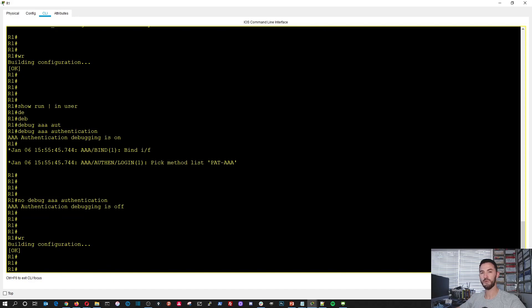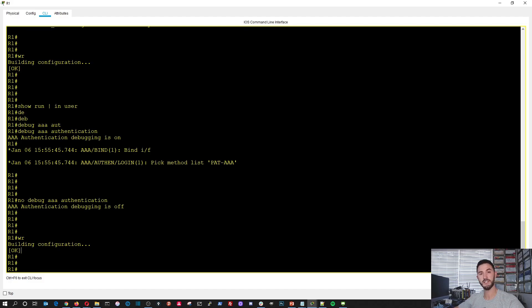That pretty much sums it up. That's how you set up a AAA server, TACACS, in Packet Tracer, just to have the basic ideas. This is a very entry-level introduction to TACACS and AAA and how you configure it. If you're going for your CCNA, or still doing your CCENT, good luck — I wish nothing but the best. Hopefully this has been informative. Please like, subscribe, share with your friends, and if there are any recommendations, feel free to hit me up. Thank you and have a wonderful day.